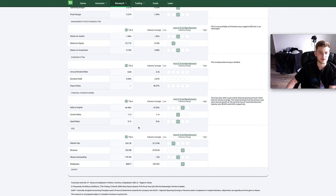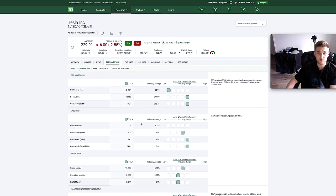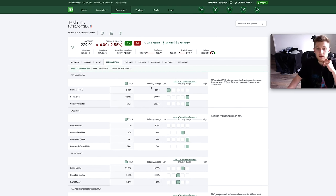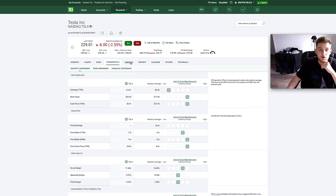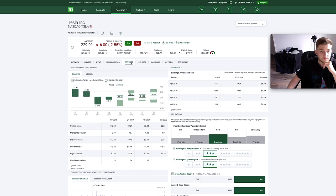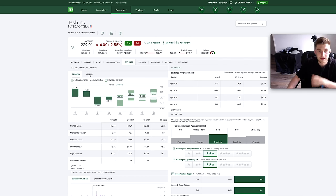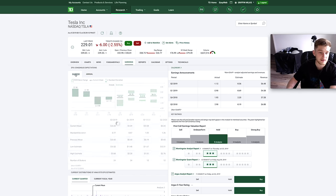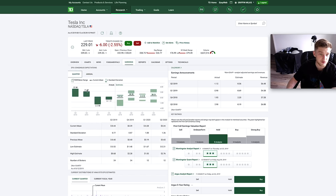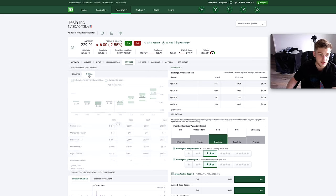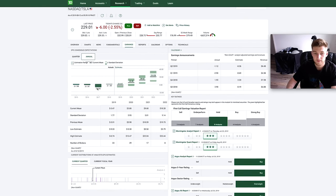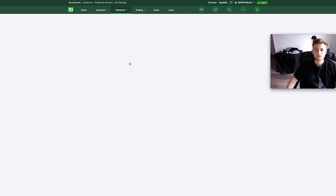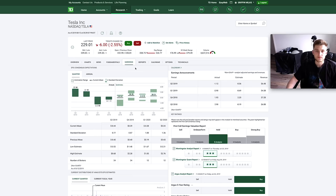Under the tab earnings here is where you can see quarterly and annual earnings of the company. As you can see here, Tesla consistently loses money pretty much year after year, but again just more detailed information that you can look at.